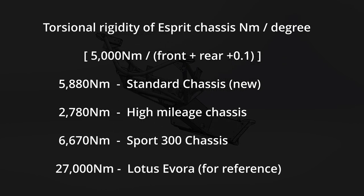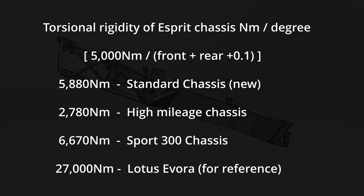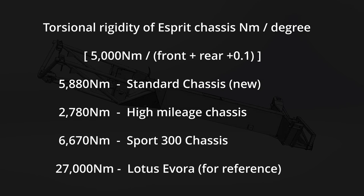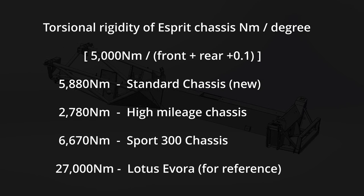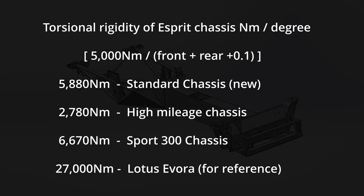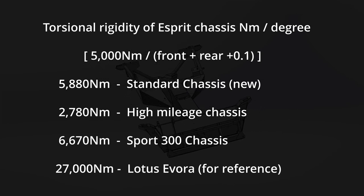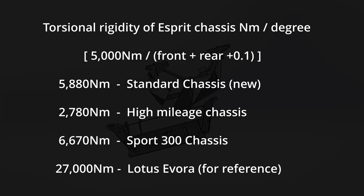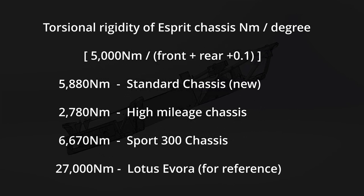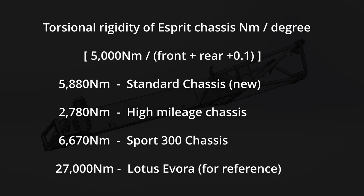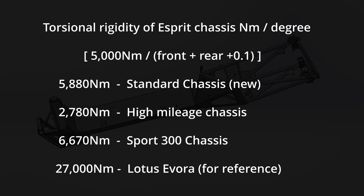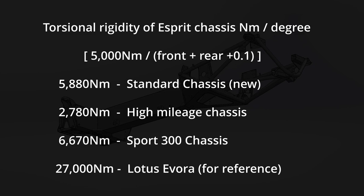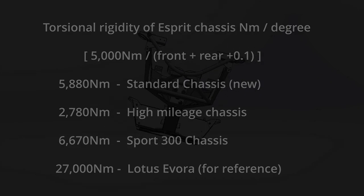Compare this with the Lotus Evora produced in 2010 at 27,000 newton meters per degree, and you start to see the leaping engineering made with chassis design. It's shocking to see just how much rigidity is lost in the backbone due to the fatigue in the gear lever aperture. I'm not really sure why Lotus didn't reinforce this area as standard on all Esprits given its ease of implementation.